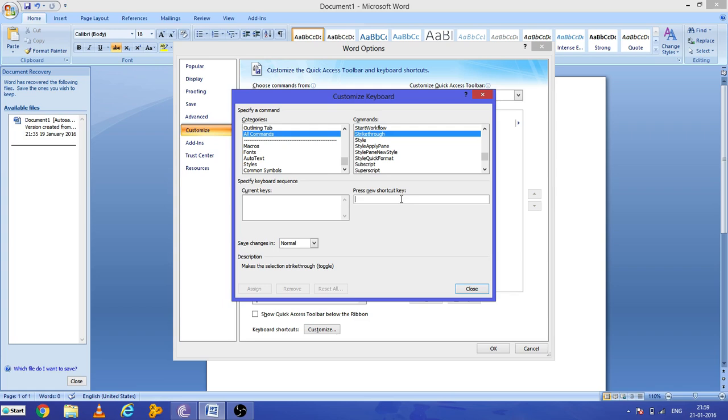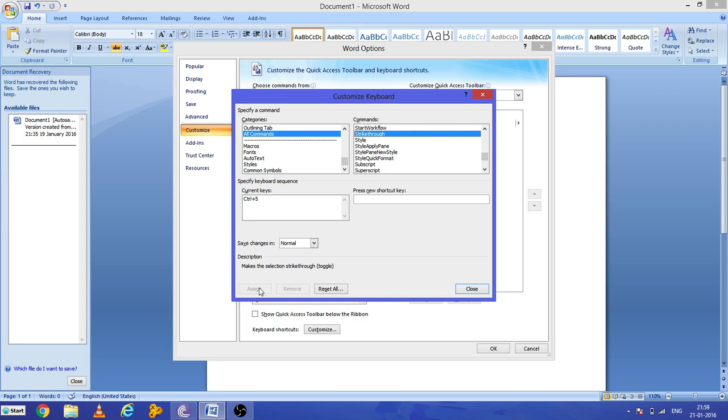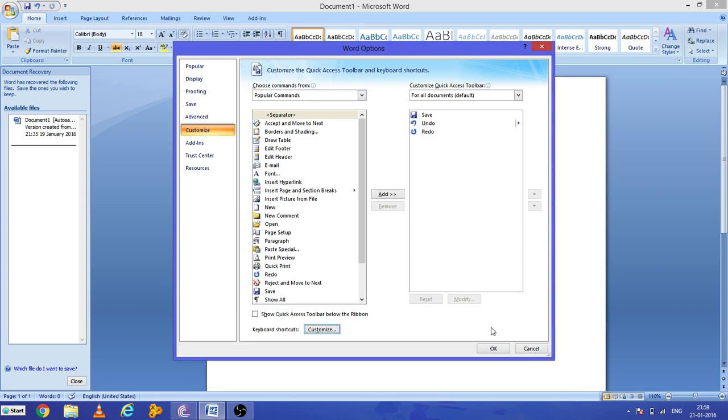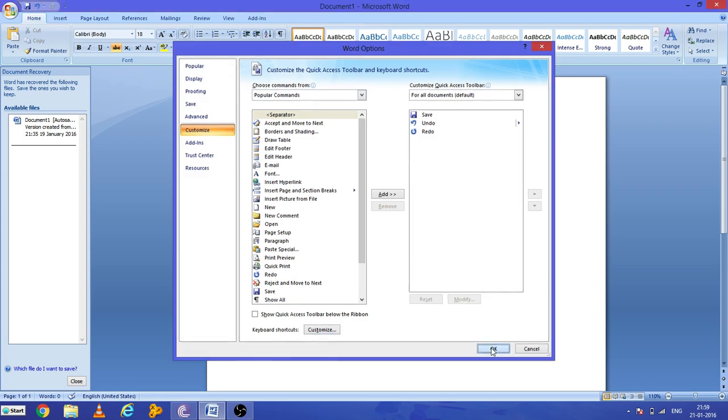So Control+5, and now we will press the assign. So as you press the assign, you can see Control+5 option comes here. Now you have already assigned a shortcut for the strike through. Close this window, press OK.